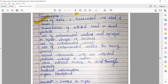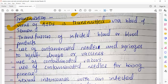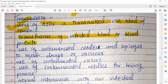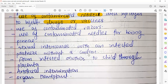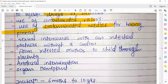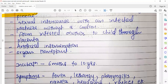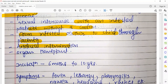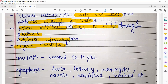Now let's talk about transmission. The AIDS virus is transmitted via blood and semen. Transfusion of infected blood or blood products can spread the AIDS virus. Use of contaminated needles, syringes, injected drugs or vaccines — all these are ways of coming in contact with the virus. Use of contaminated razors or needles for body piercing can also spread AIDS. Sexual intercourse with an infected partner without a condom, and from an infected mother to a child through the placenta — as well as artificial insemination and organ transplant — are all areas through which AIDS can spread.